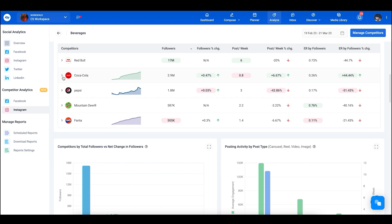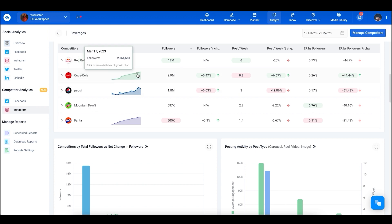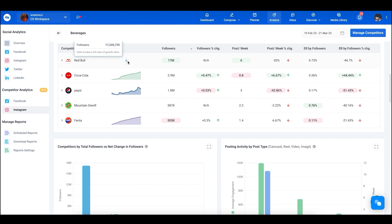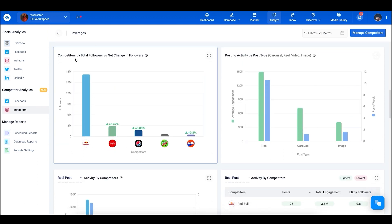It's important to note that the information Content Studio fetches starts from the day you add the competitor to your list. For example, three accounts here have been tracked for a while, which is why you can see their graphs. However, Red Bull and Mountain Dew were just added, so their graphs are not yet visible.